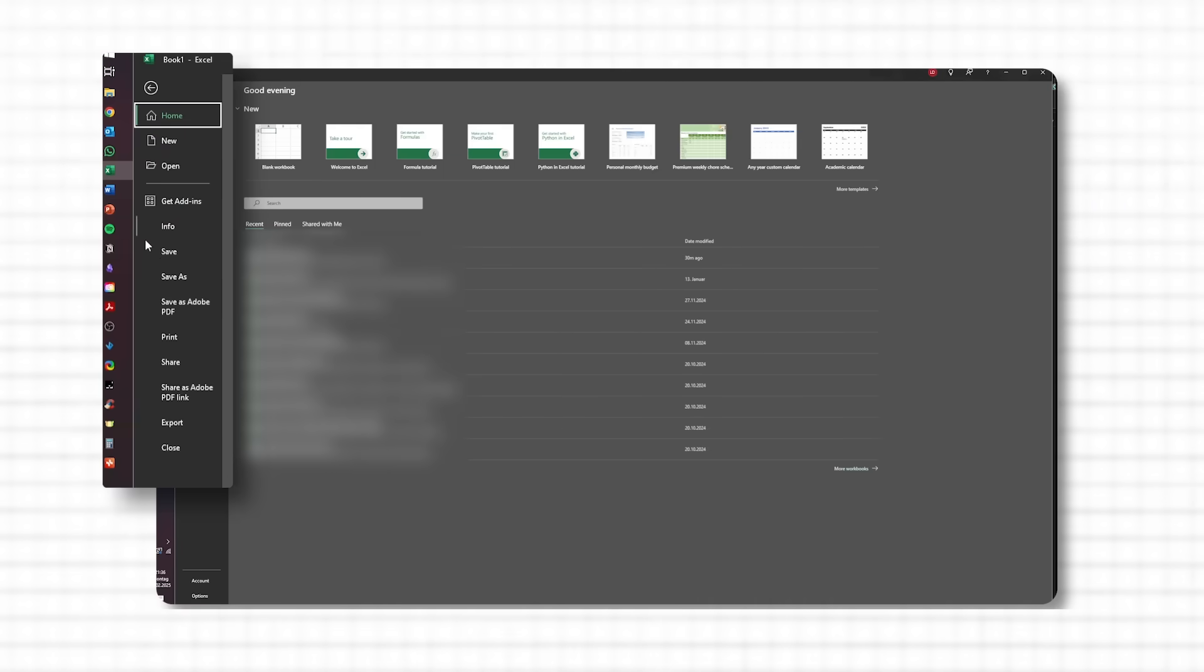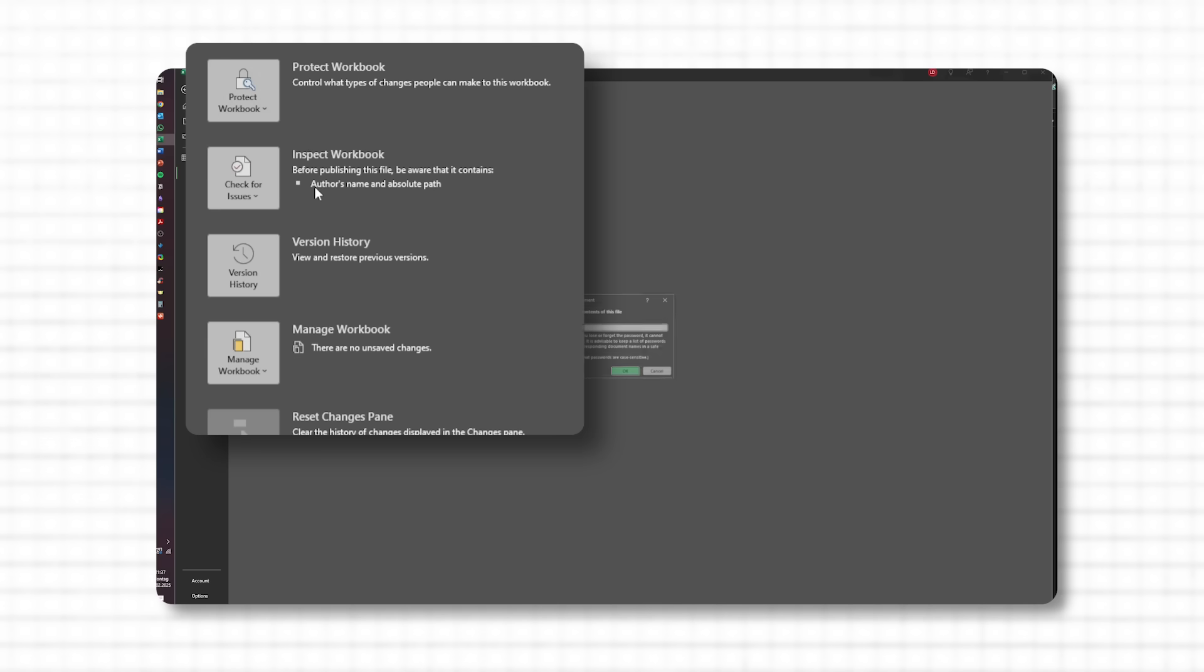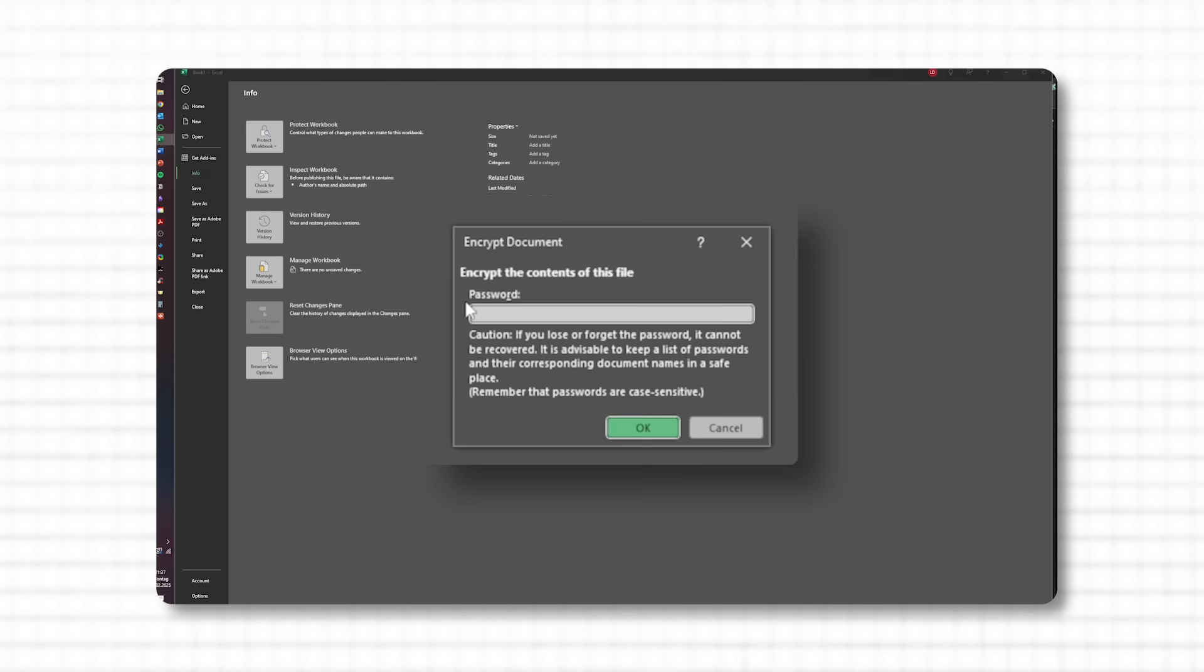If a password manager isn't your style, another option is keeping a secure encrypted document. Create a single note that's password-protected and list your passwords in there. Just be sure to name it something discreet, nothing obvious like passwords, so it doesn't stand out. For example, to encrypt a document in Microsoft Office, open your file in Word, Excel, or another Office app. Go to file, then select info, choose protect document or protect workbook or presentation depending on the app you're in, and select encrypt with password. Then enter a strong password and save the document. Now it will require the password to open, securing your document effectively.